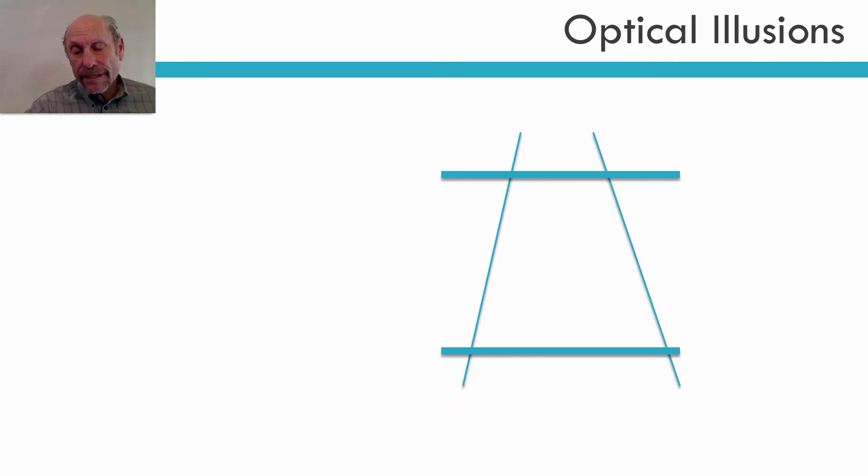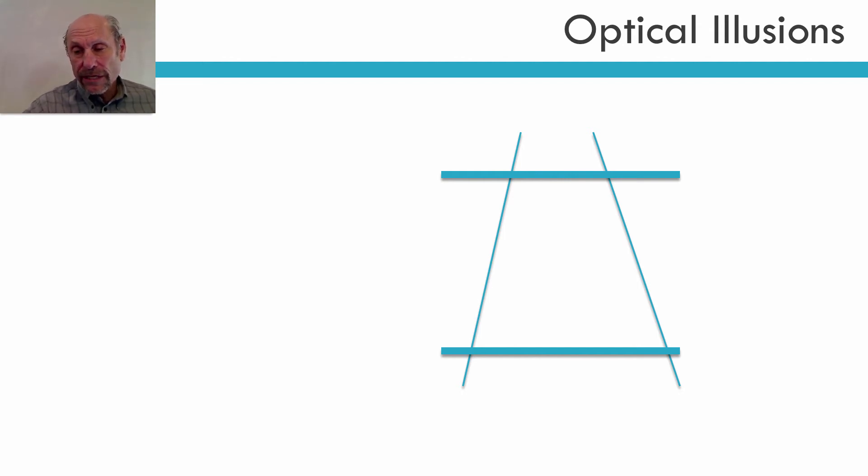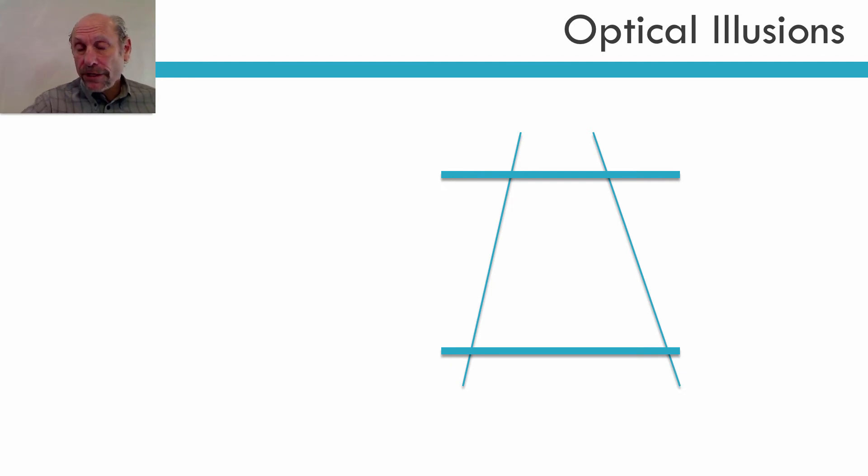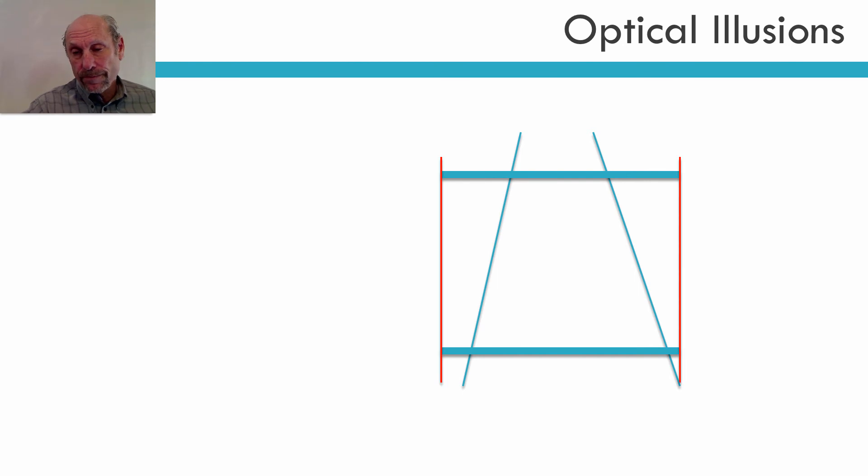The top line is actually the same size as the bottom line. It might look larger, but it's actually the same size. Let me show you. See? They're both the same size, but because of the optical illusion, the top one looks bigger.